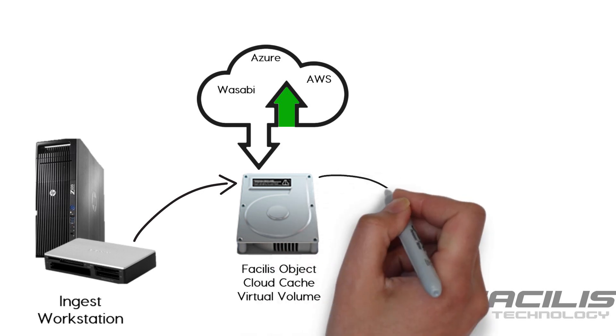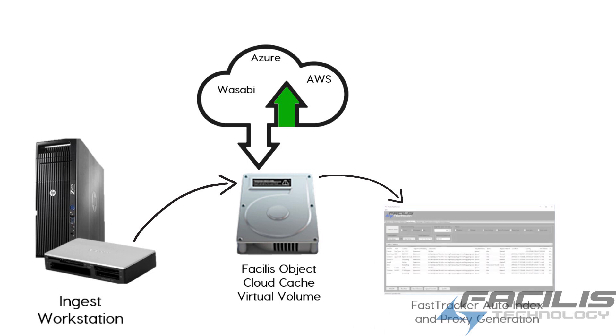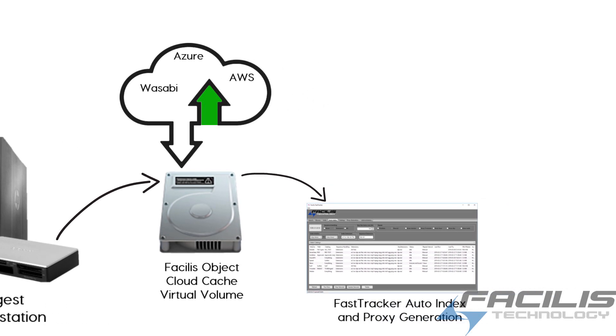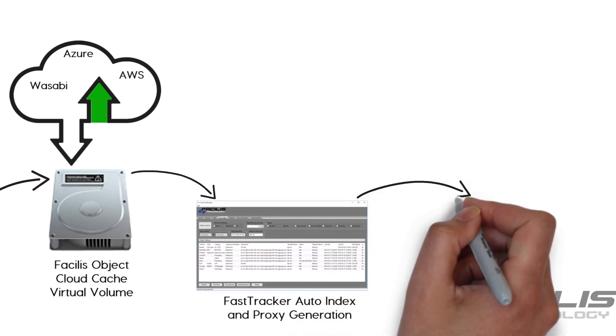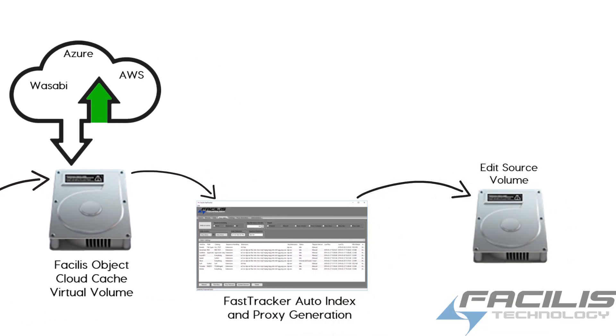Later on, those files are flushed or purged from the system to save disk space. Before that happens, FastTracker Auto Index kicks in and indexes the material to the catalog, creates the proxy directly into the Edit Source Volume. Now there's a proxy for every master file that's available for edit.